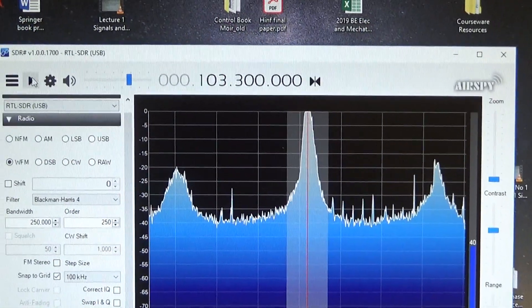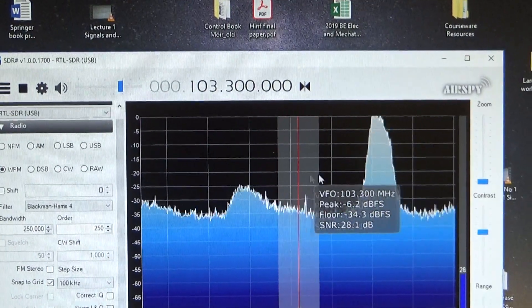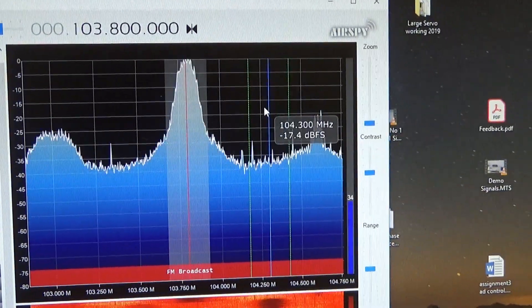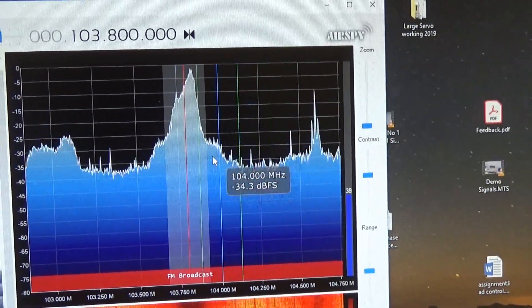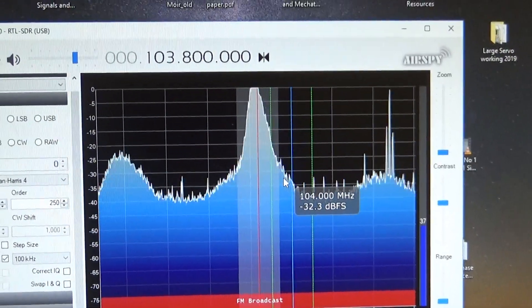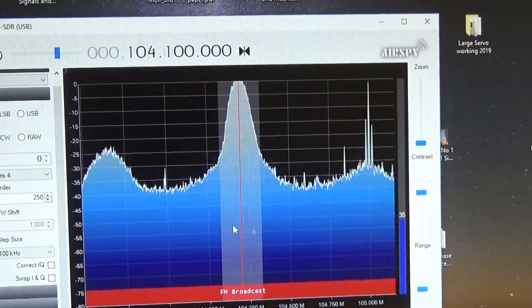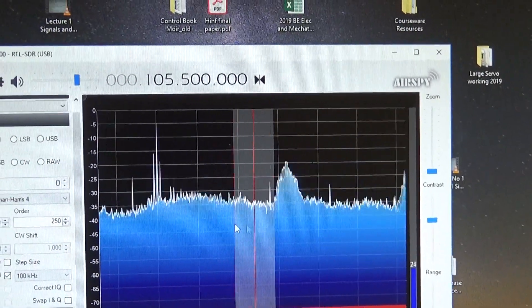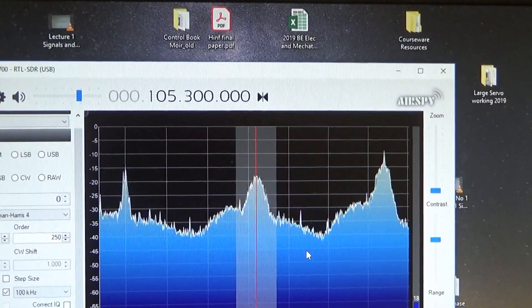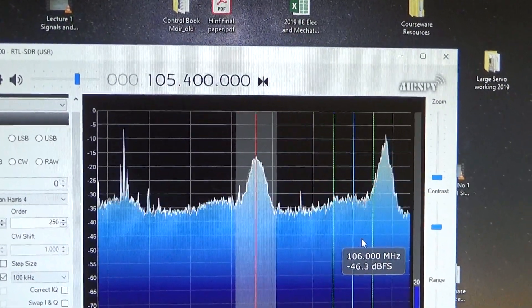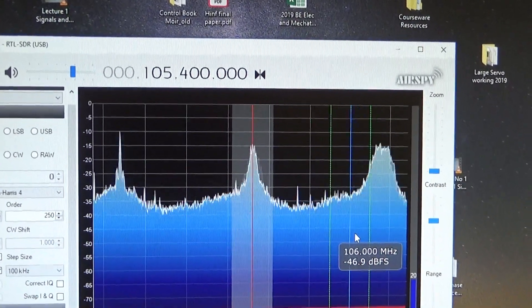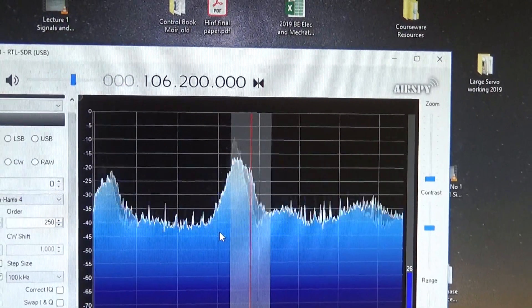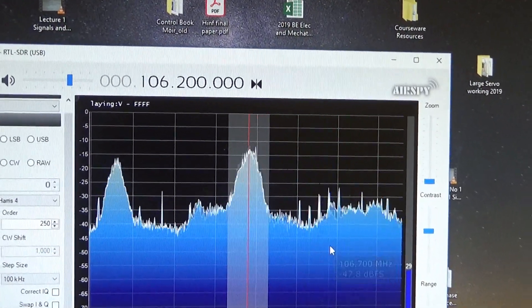Let's listen to it again. In this particular software I just need to click and it goes to the middle. I can also sort of slide it around like this. There we go.